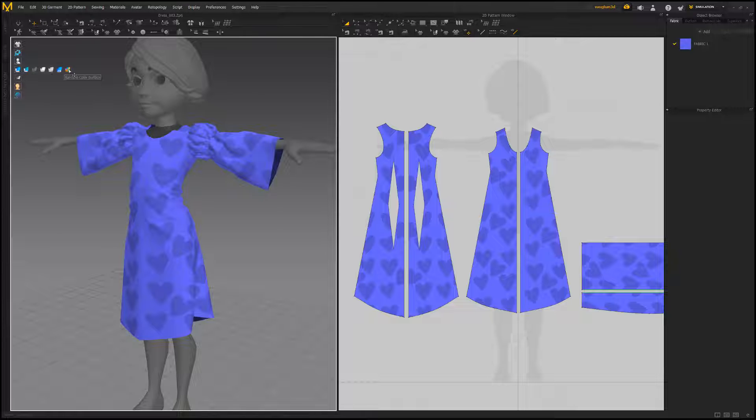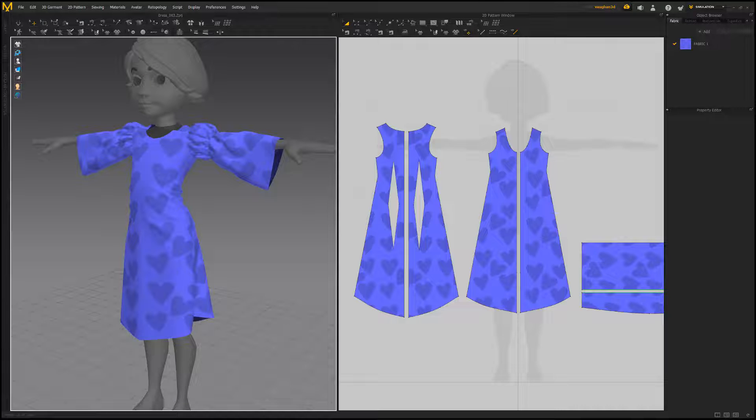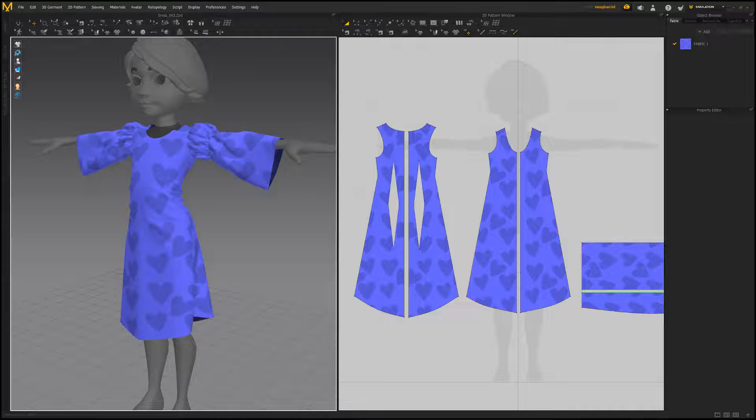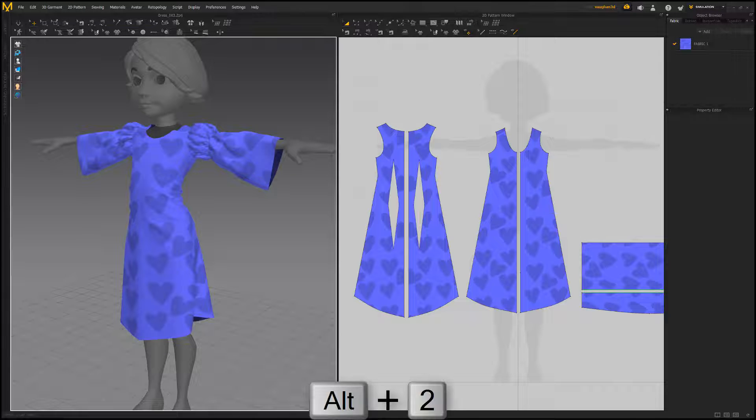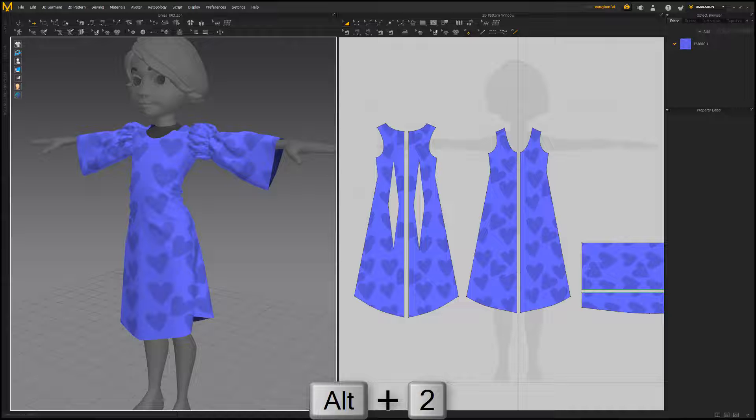When you first start, garments are displayed in the textured surface style, which shows patterns with any assigned textures but with no fabric thickness. You can access this display style using the rendering style icon in the 3D window or by using the keyboard shortcut Alt 2.